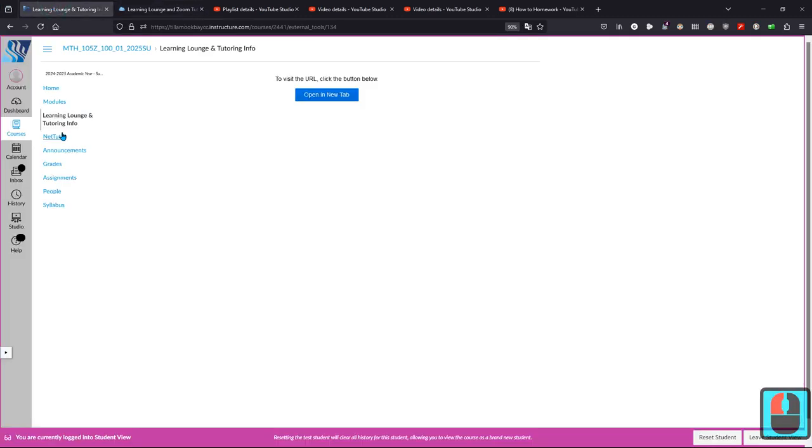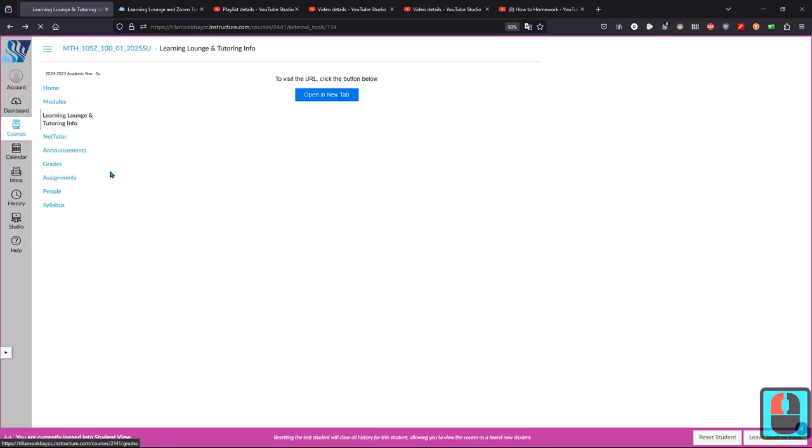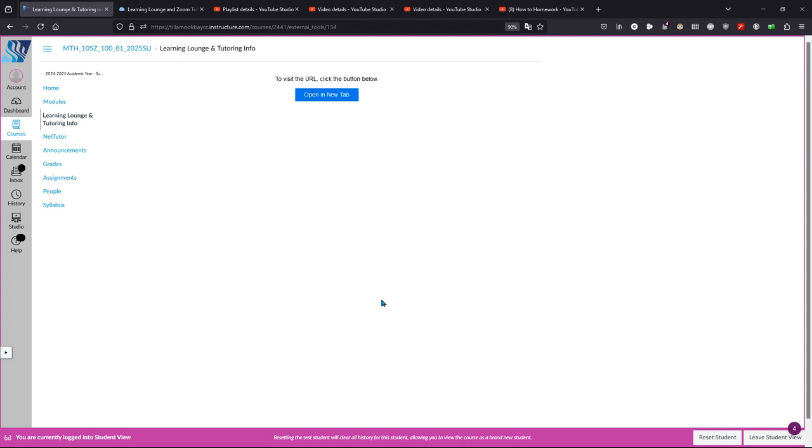Also, you can use NetTutor. NetTutor is available every day at all times. And there's different choices on what type of response you want. Oh, hopefully it will work better for you. I don't have a real student account, so it's not letting me use it. But I've heard good feedback from students using NetTutor as well. So any other questions you have, message me inside of Canvas or send me an email. Thank you.